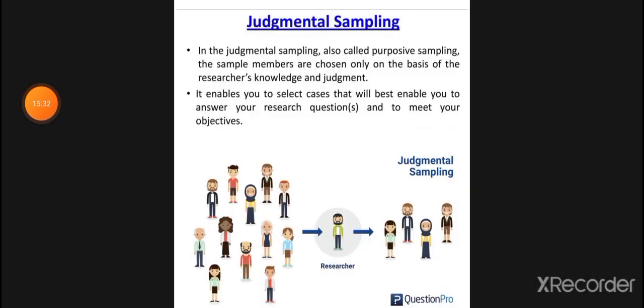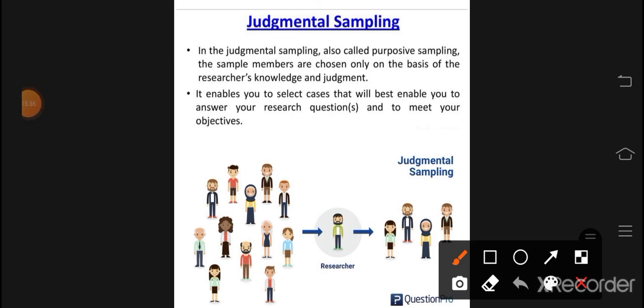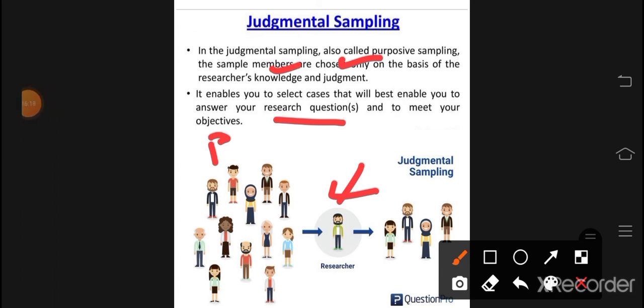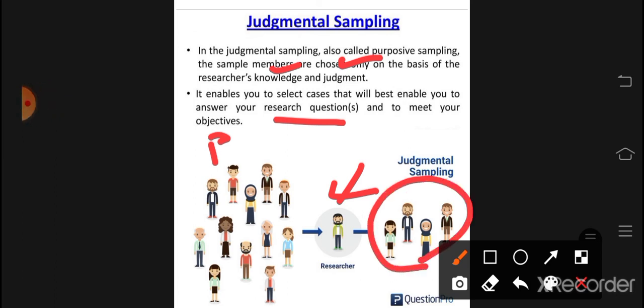Next is judgmental sampling, also called purposive sampling. We use it on the basis of the researcher's knowledge and judgment. For example, the researcher looks at the population and selects people who will best answer the research questions and objectives. For example, these 4 people will give answers to my research questions. This is judgmental or purposive sampling.